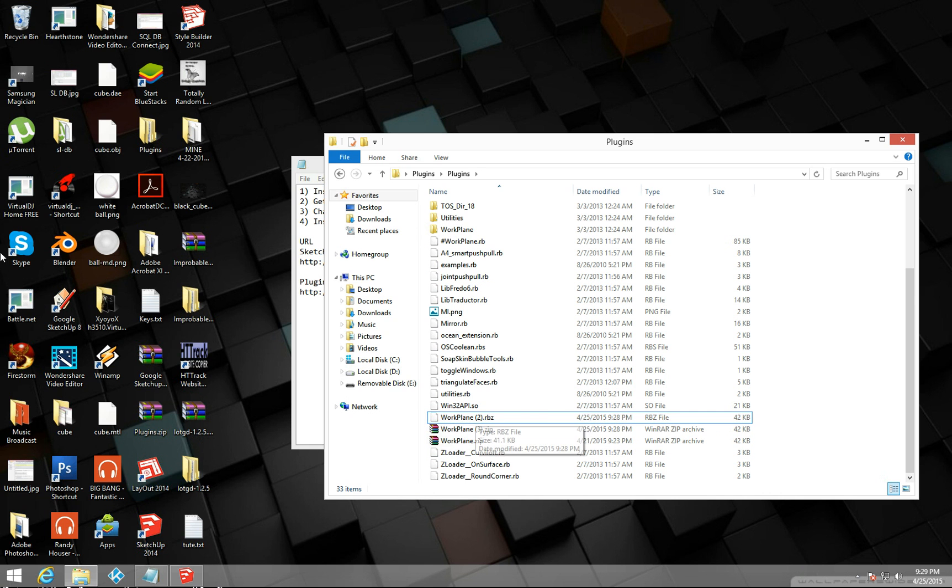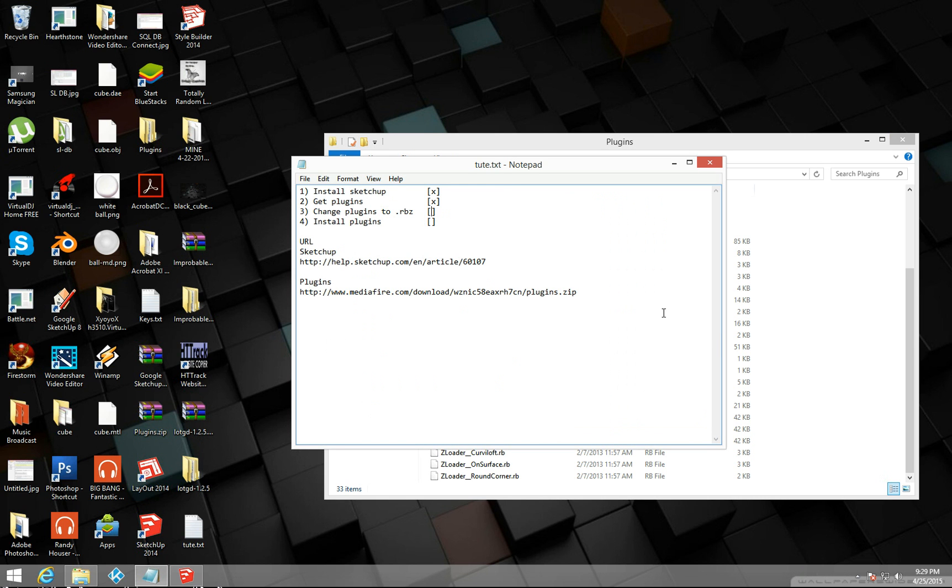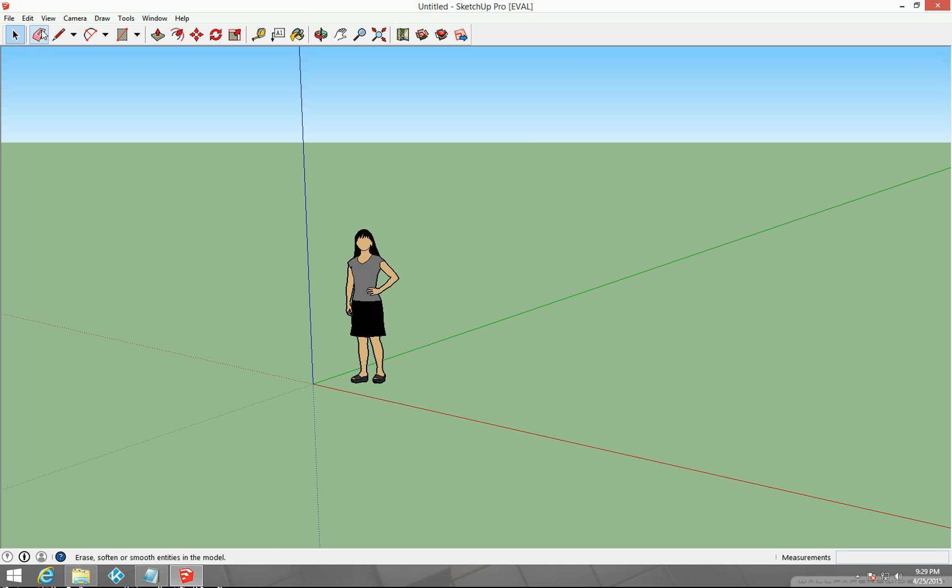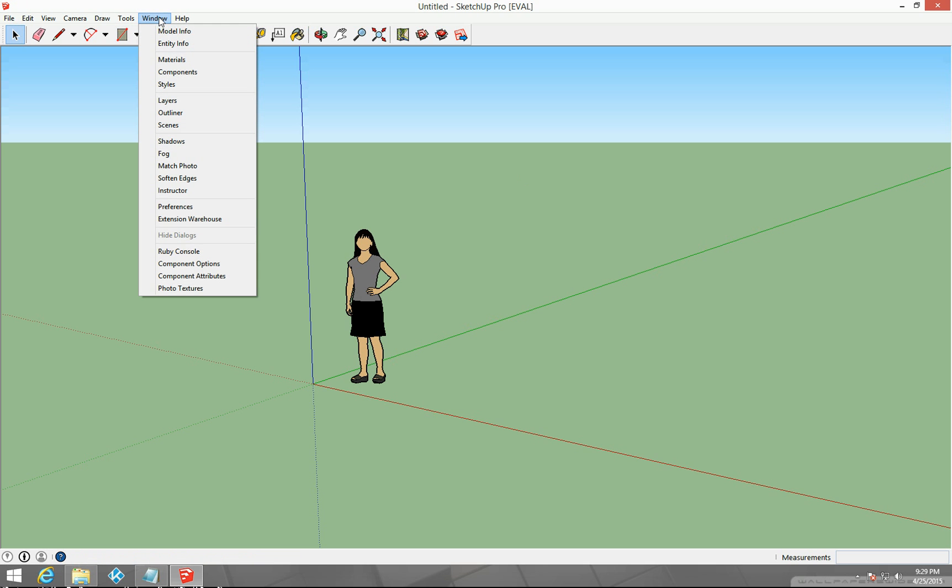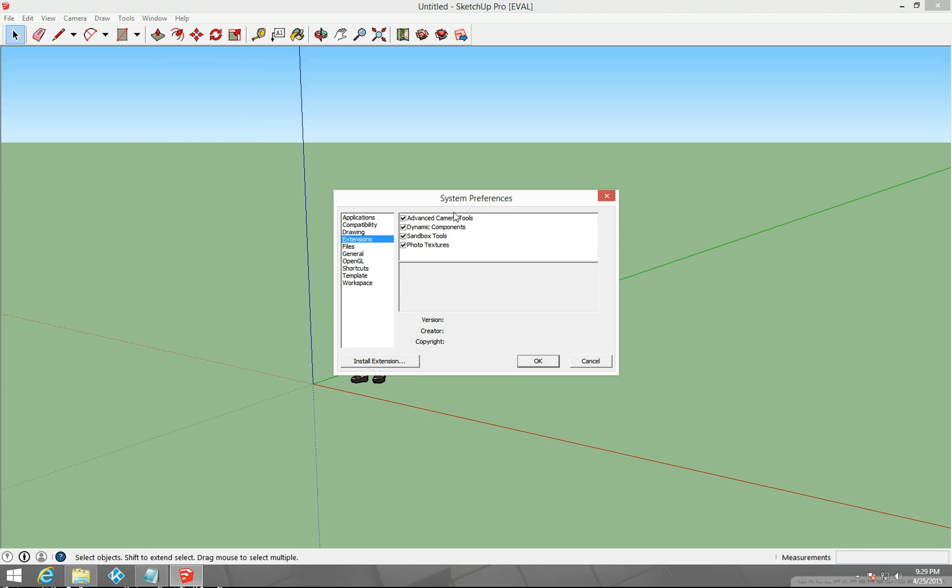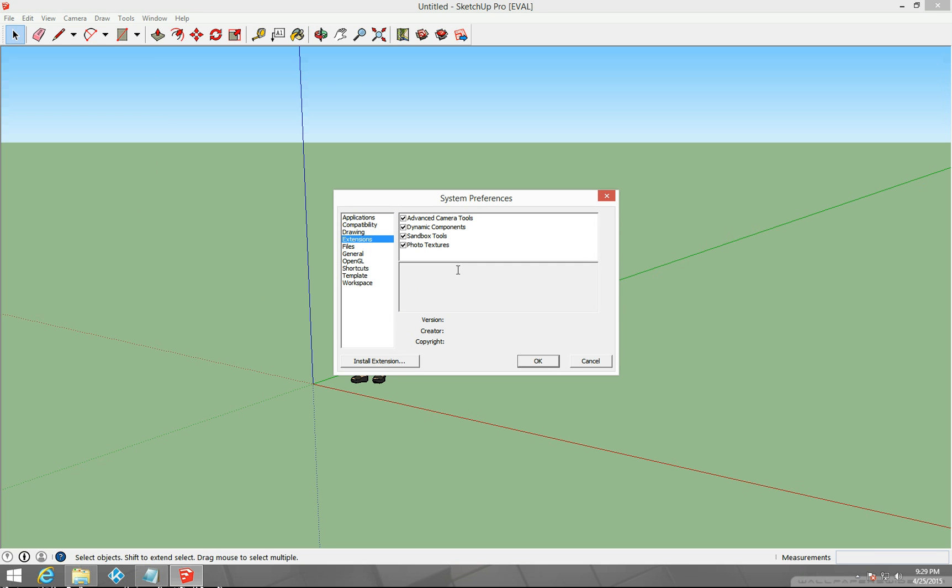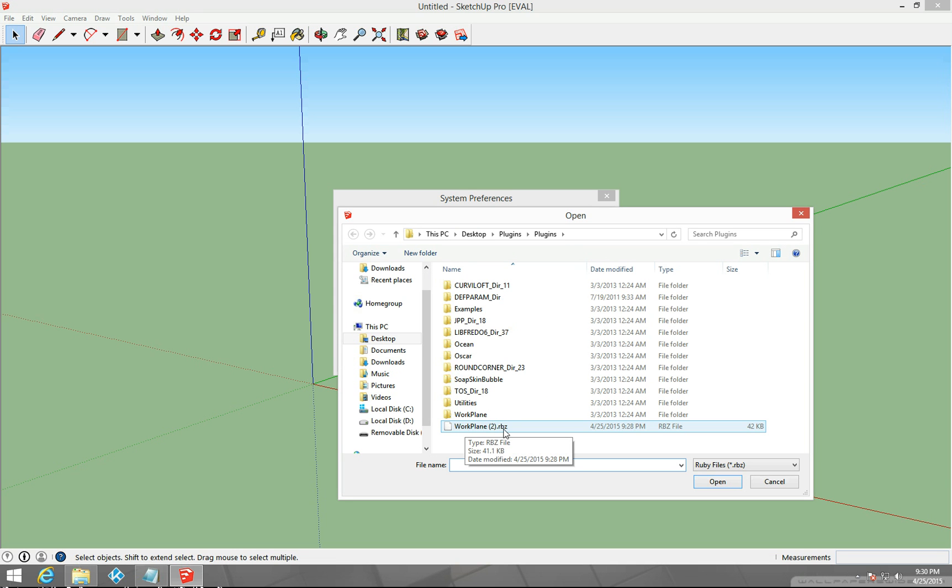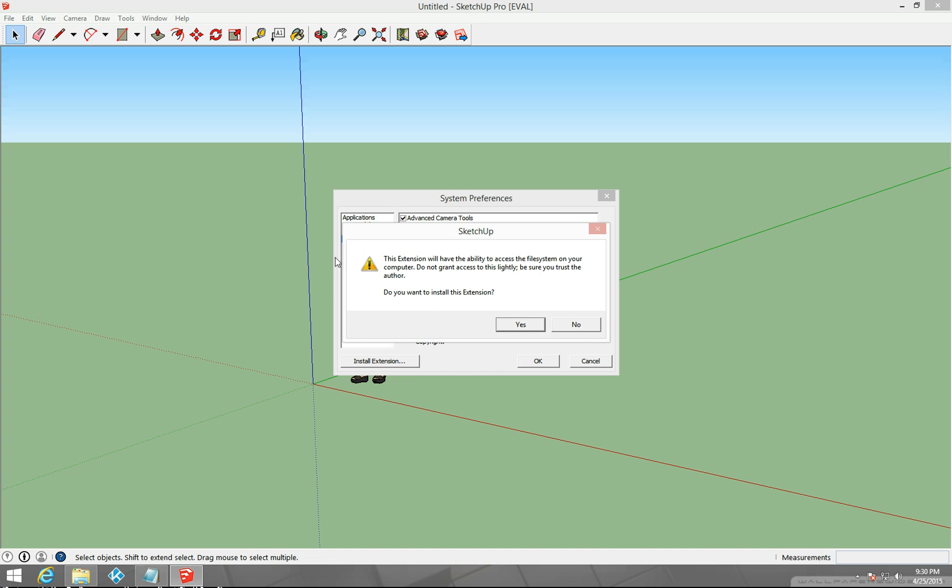Next thing we need to do is we need to open up Sketchup and install this plugin. Sketchup here is already open on my computer. What you're going to want to do is you're going to go to window and then you go to preferences. Then in preferences, by default you're going to be here, but you're going to want to go to extensions and install extensions right here, this button here. Now you're going to want to find where that is. I've already got mine directed to it at the desktop in the plugins folder and I see my work plane 2 dot RBZ here. I click that, click open.